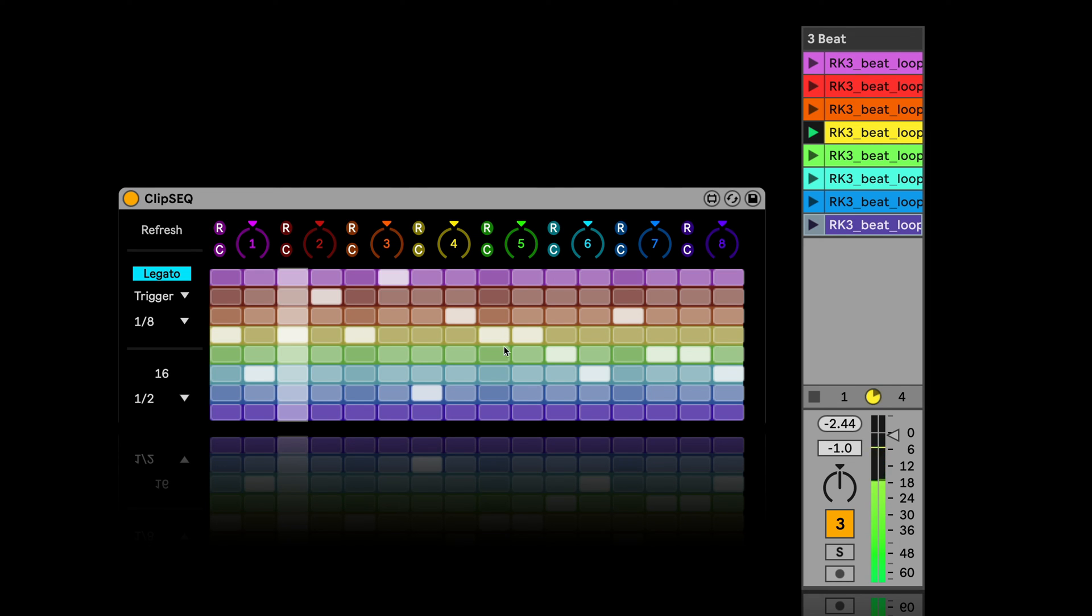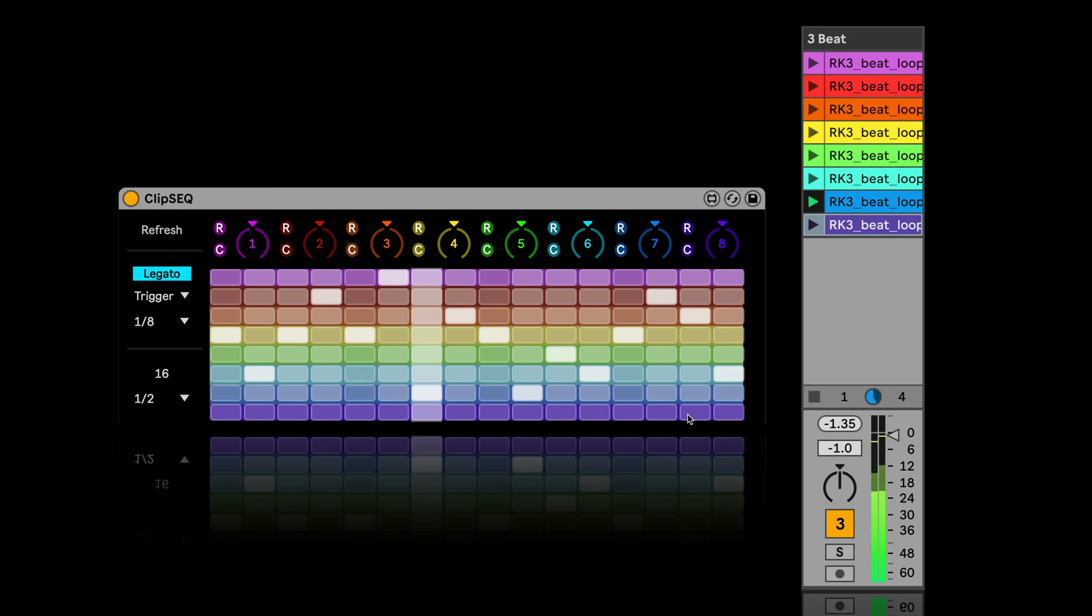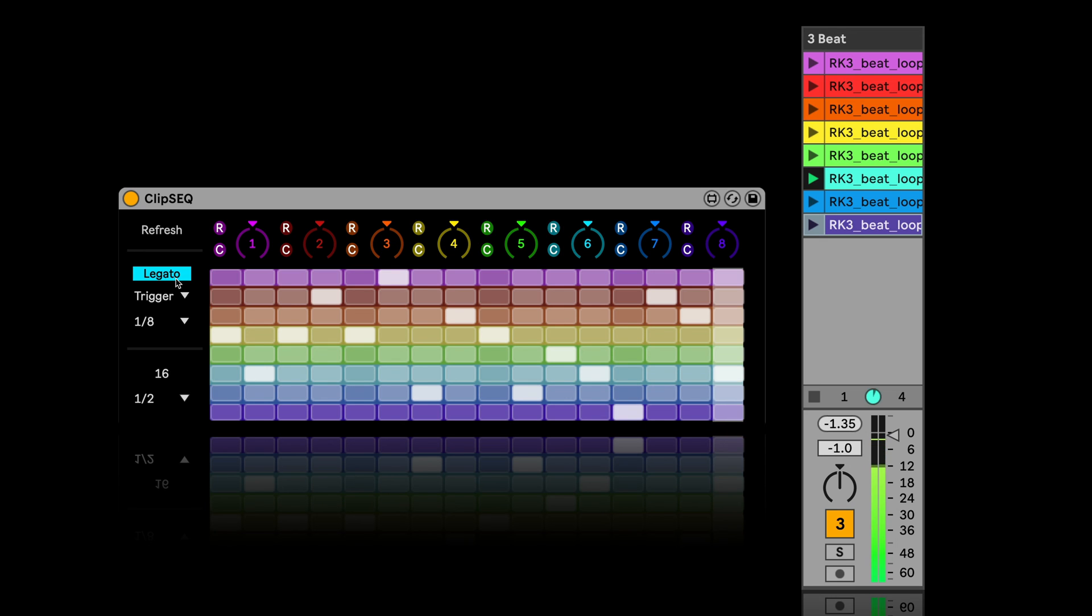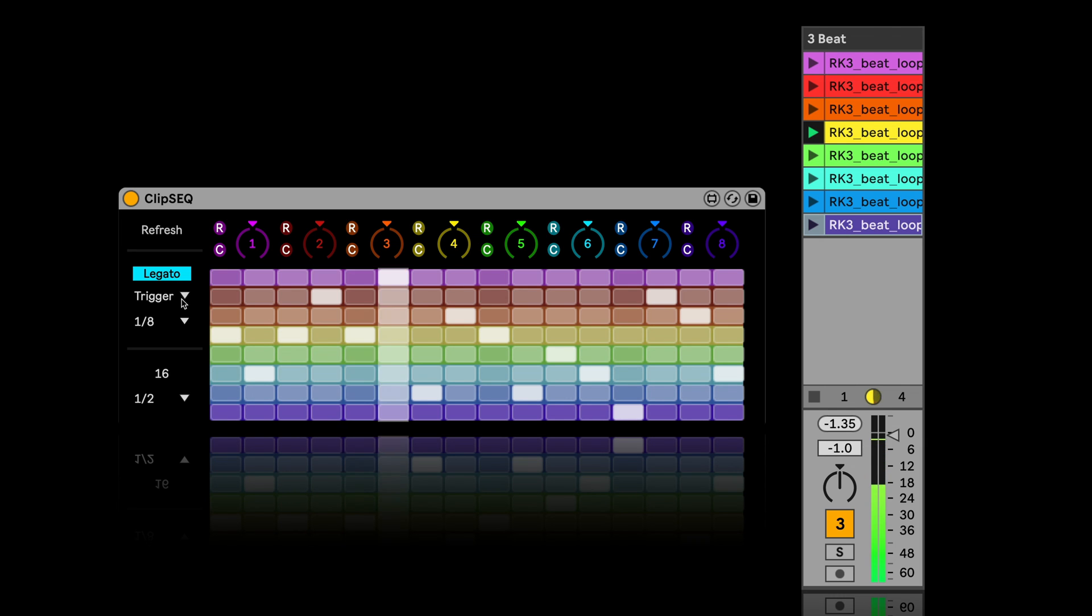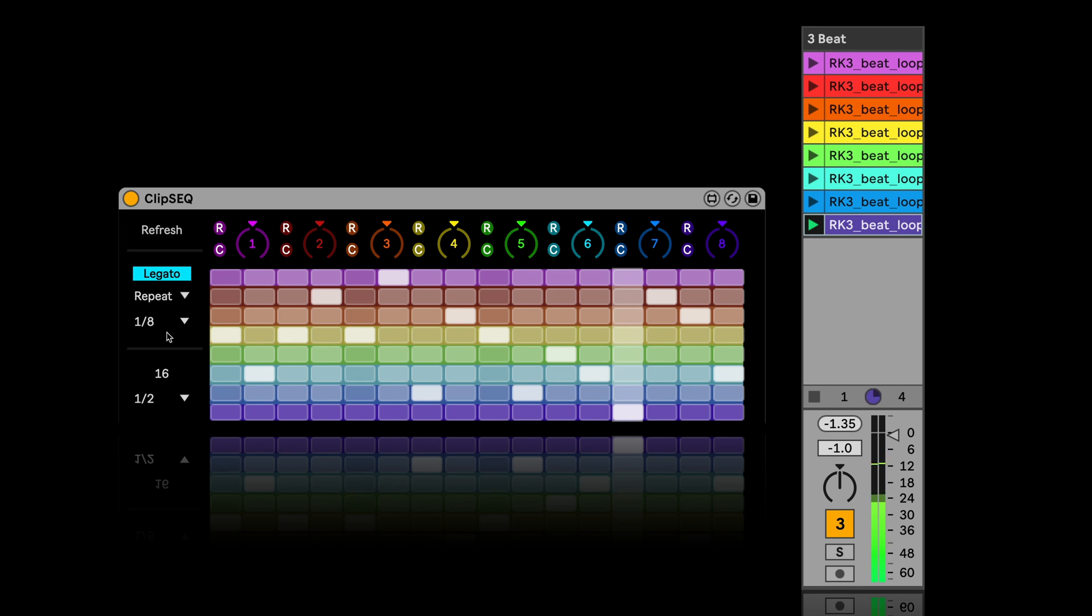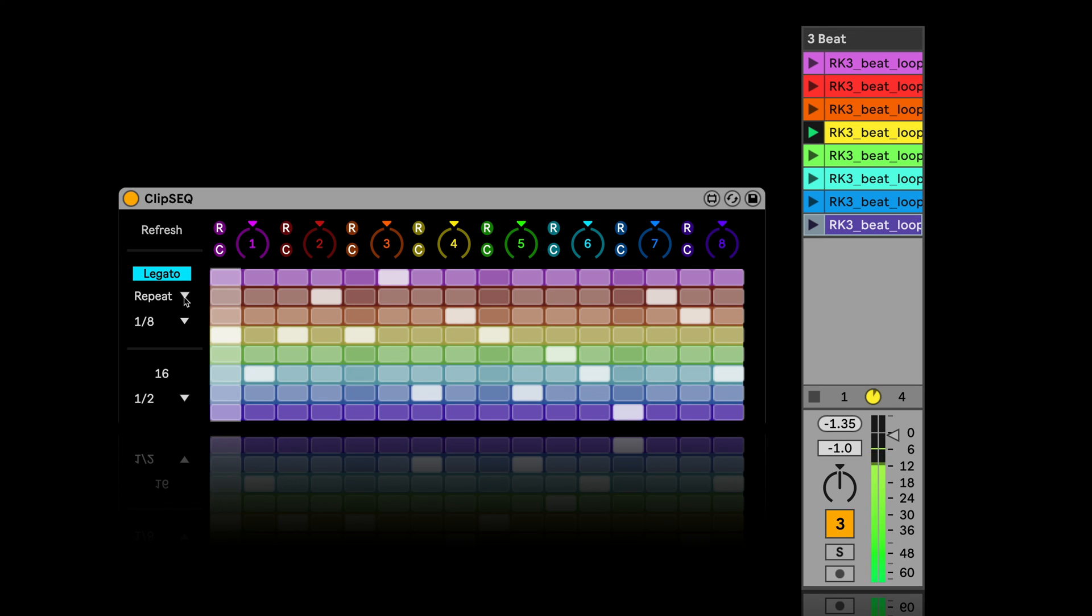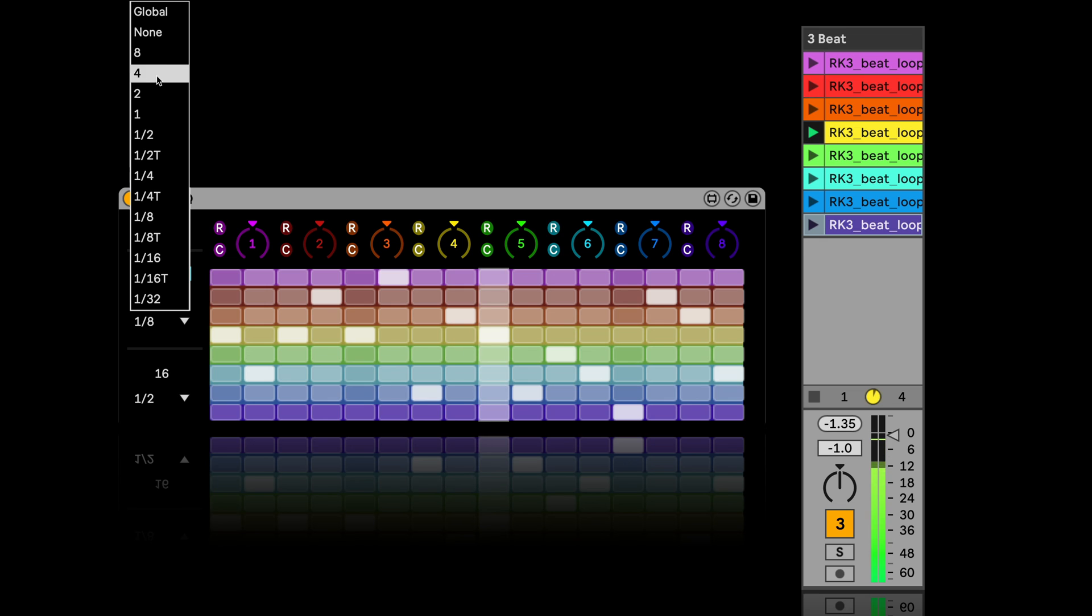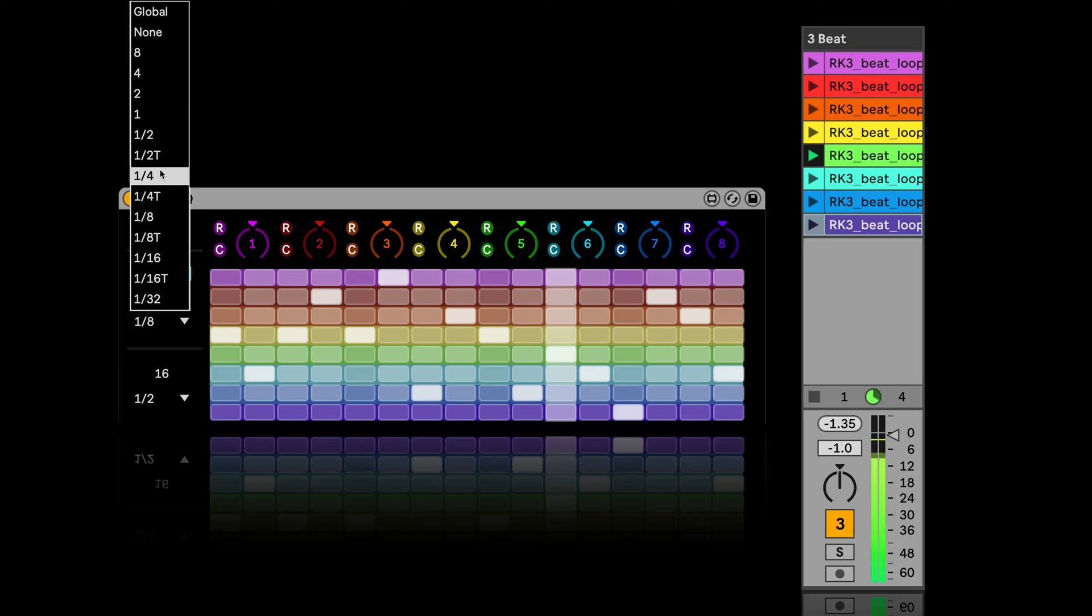So I can just go here and change the order of what should be played. You can decide if you want it to be in legato mode, so continuously playing back from the same position as the previous clip stopped. And you've got different launch modes, just like in the follow actions as well. And we've got the launch quantization. So you can either choose global or even none, or use any of the other ones, just like you would know from Live already.